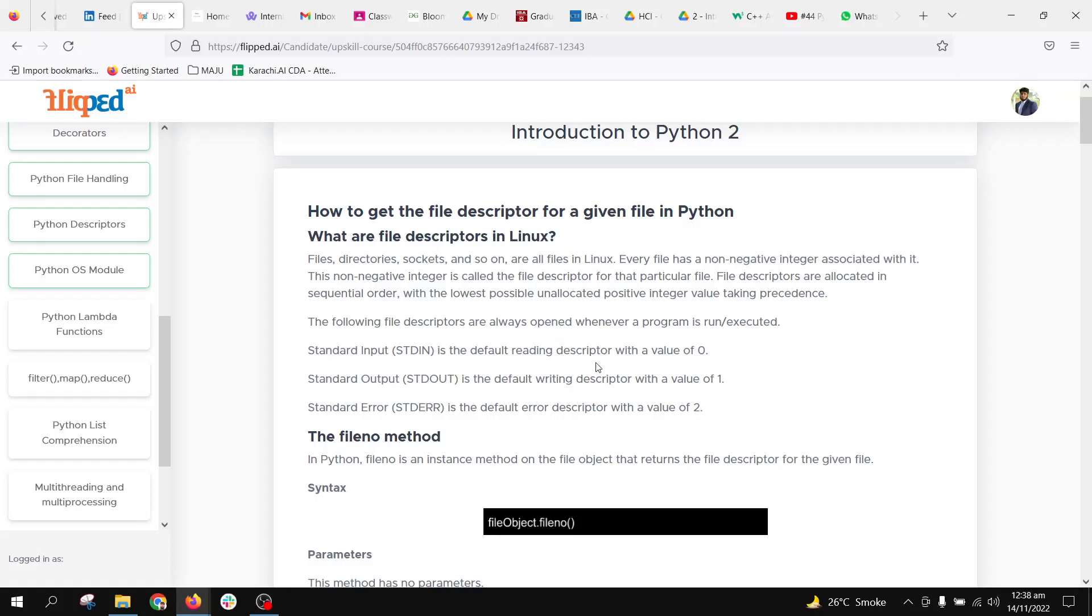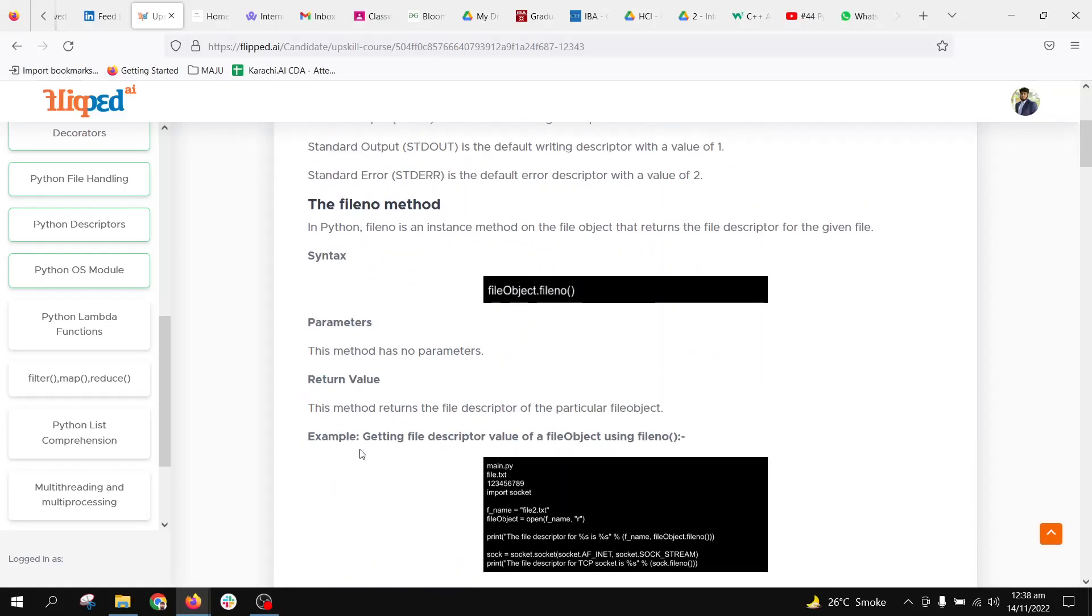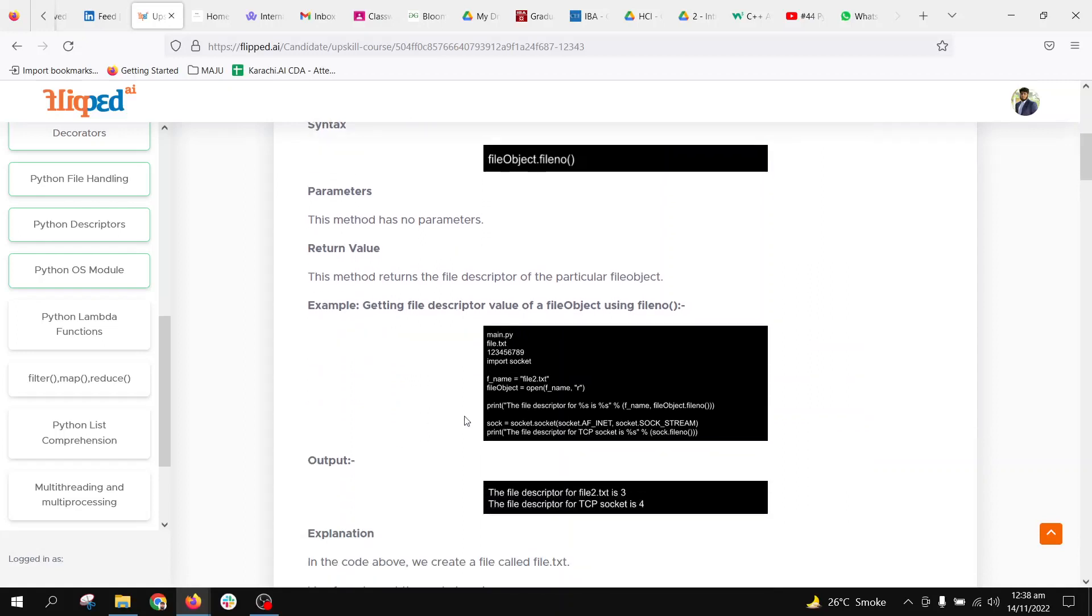Standard input has a default reading descriptor with a value of zero, stdout has a value of one, and stderr has a value of two. In Python, we have a file number method which can return the file descriptor of any file.